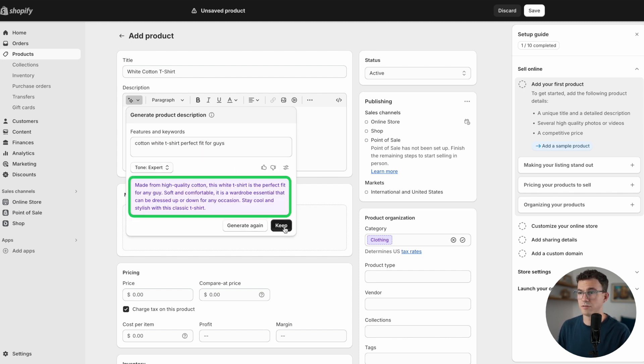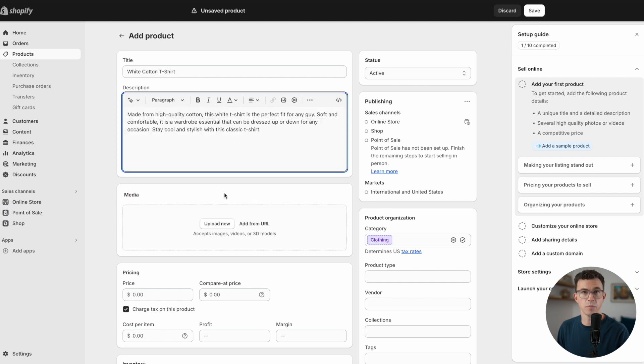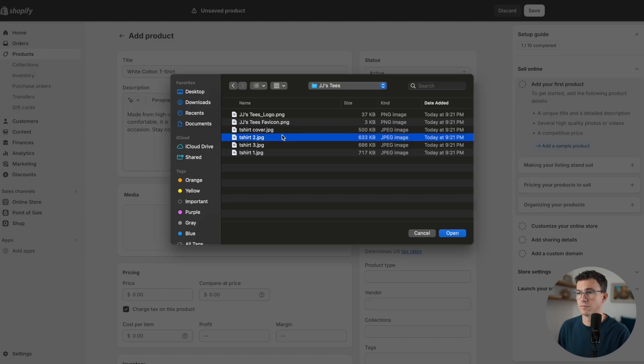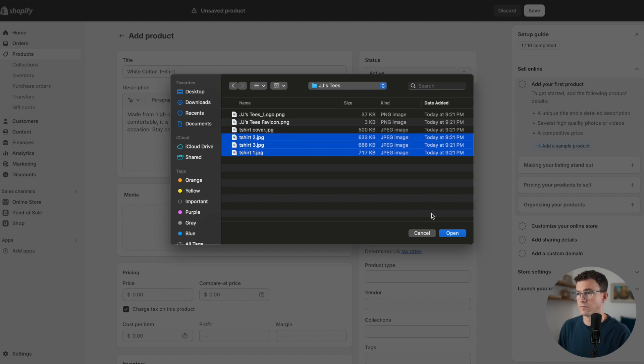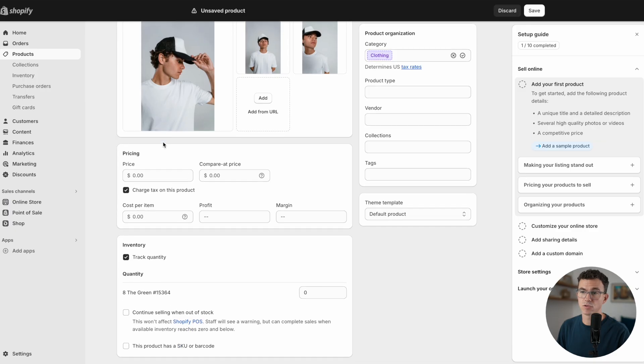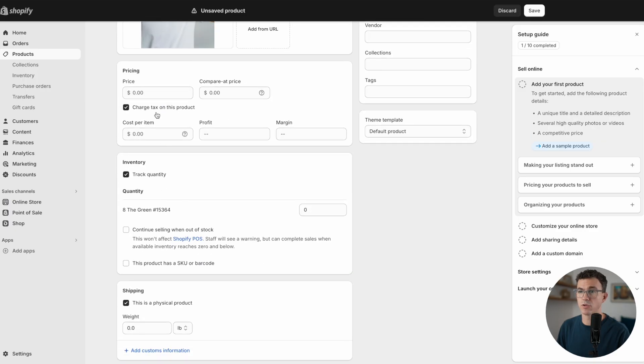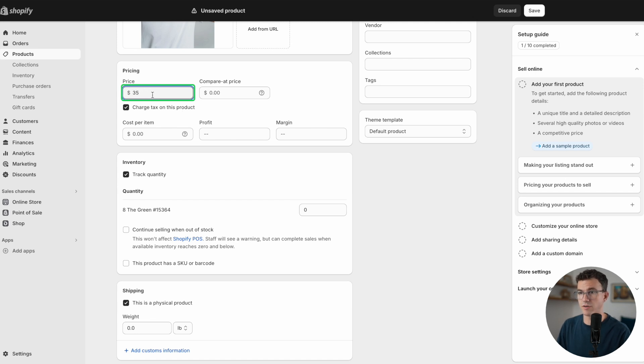If you're happy with what it generated, just click on keep. Now you want to add media. You have the options to add images, videos, or 3D models.